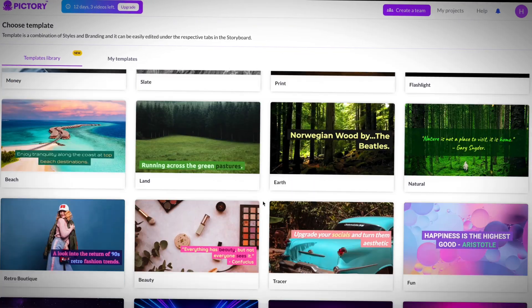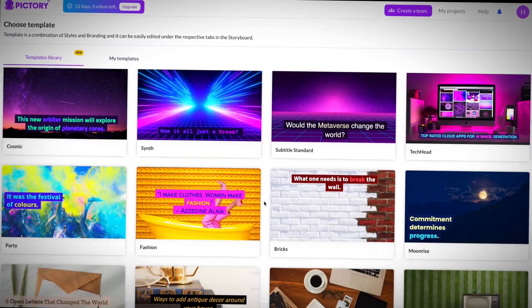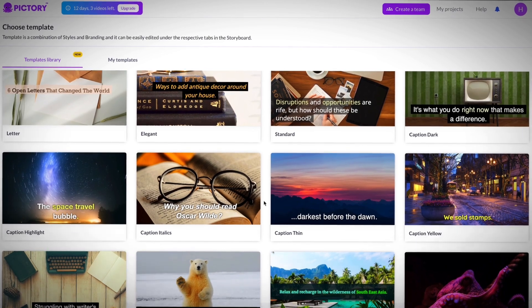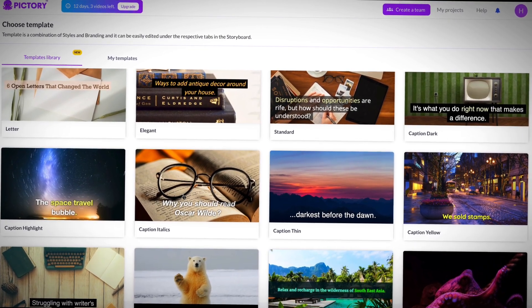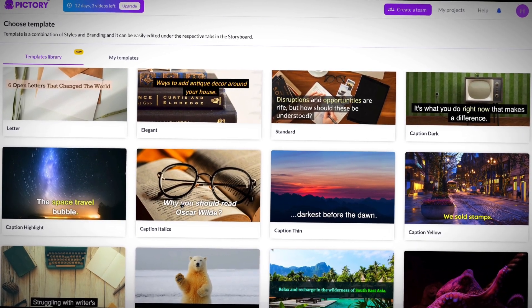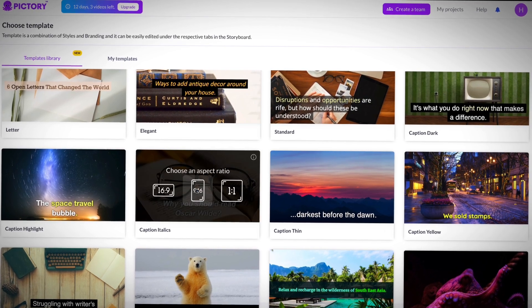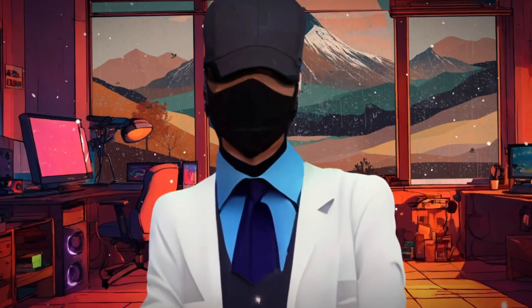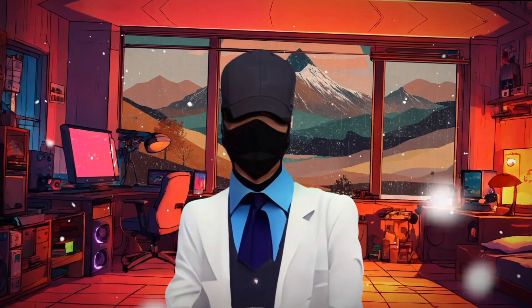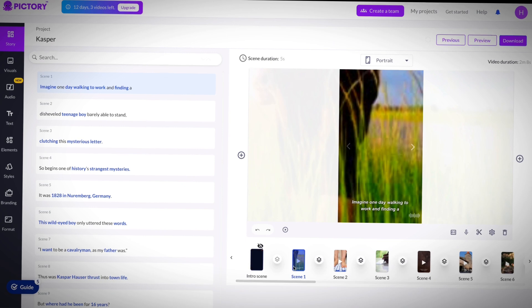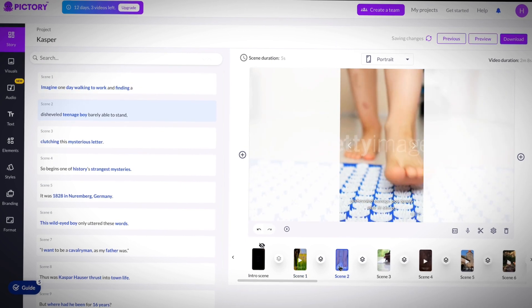Next it was time to add some captions. You can select from a range of caption styles. Since our script talks about something from the 1900s, I'm going to pick something retro looking. Next, I was given the option to pick my video dimension. Since this is going to be a YouTube short, I picked the 9x16 dimension. Within just seconds, Pictory had put together an awesome stock video sequence for our script.